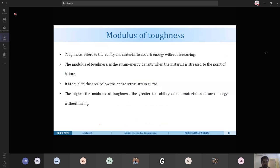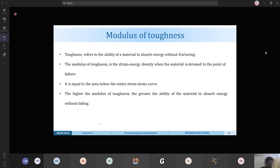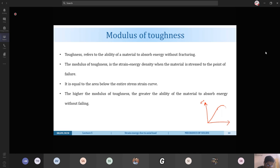Modulus of toughness is the strain energy per unit volume when the material is stressed up to the point of failure. It equals the entire area under the stress-strain graph, including both the elastic and plastic regions. The higher the modulus of toughness, the greater the ability of the material to absorb energy without failing.